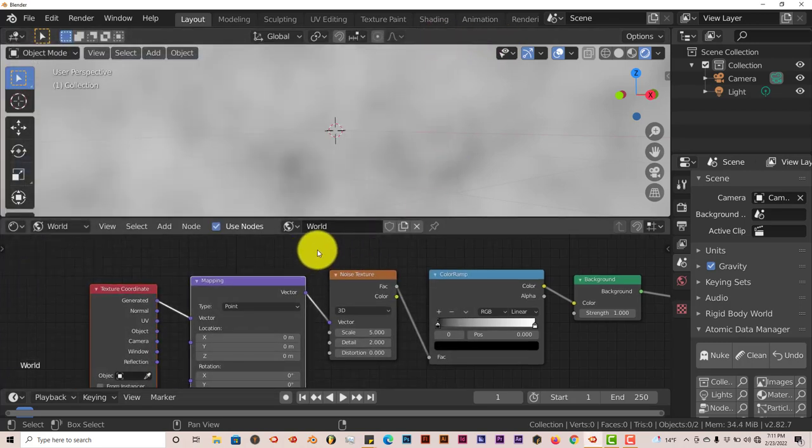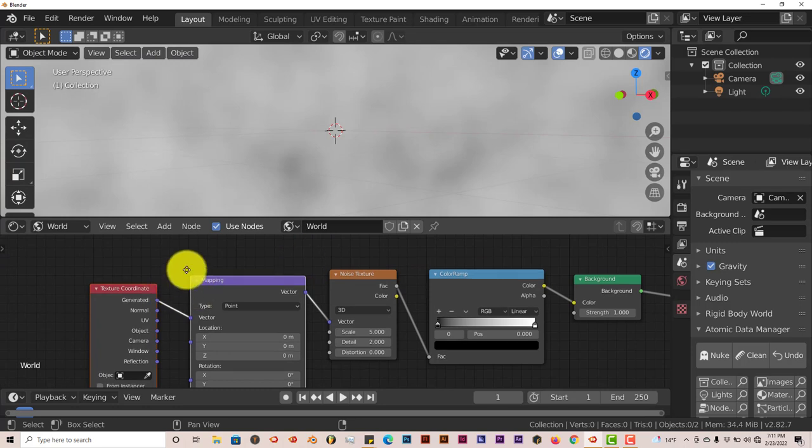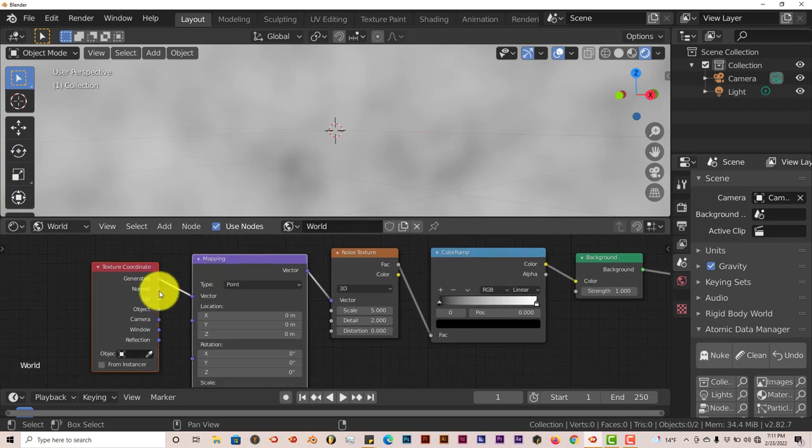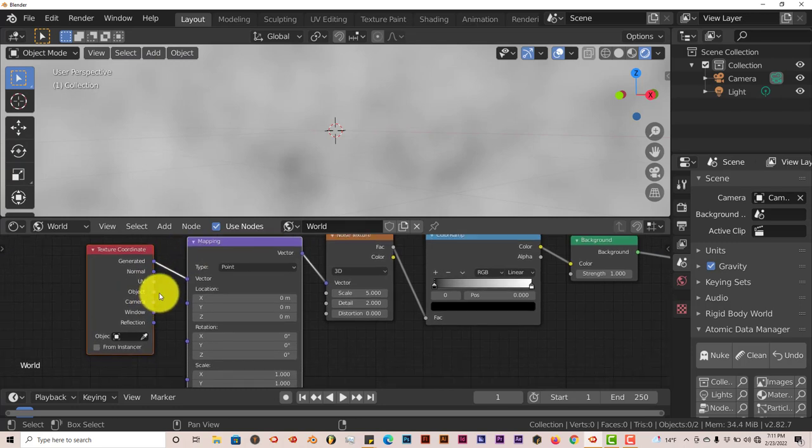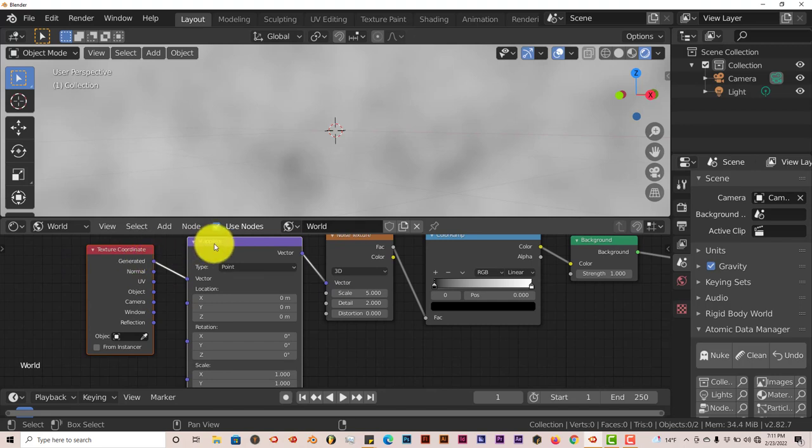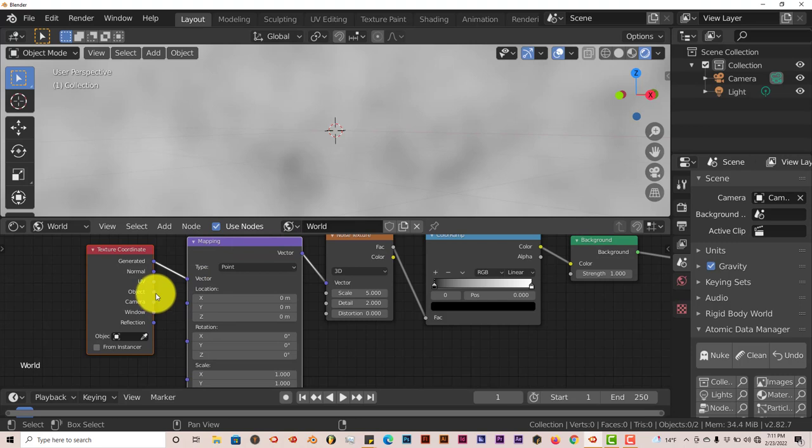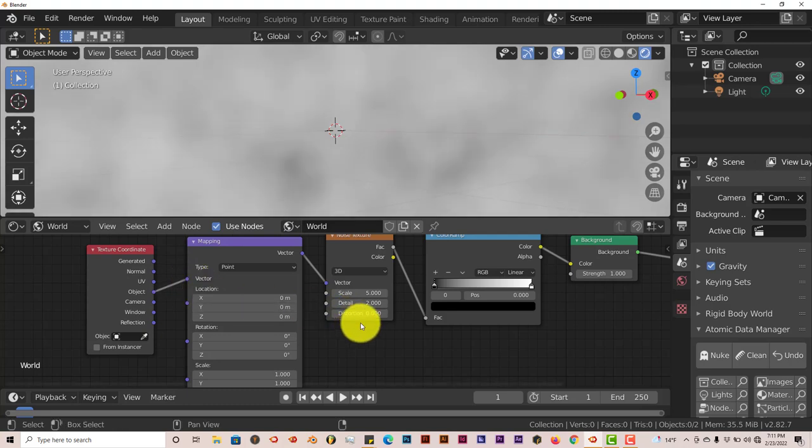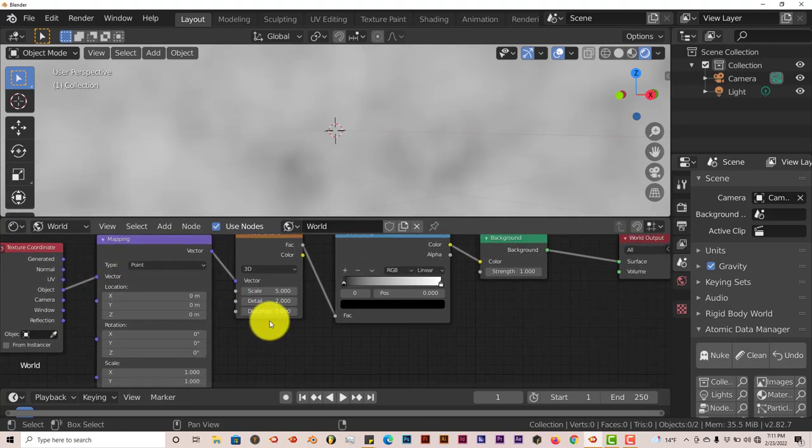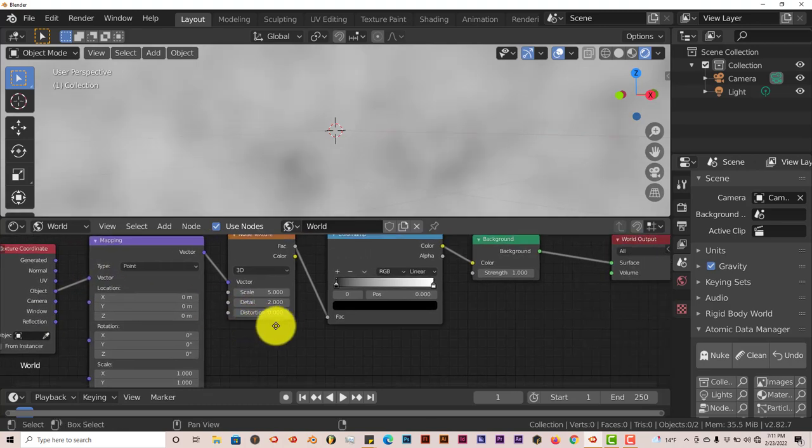And then once we've done that, we're going to change the connection from our texture coordinate to our mapping coordinates. And we're going to click on object here. Connect the object of the texture coordinate to the vector of the mapping node. And once that's done,